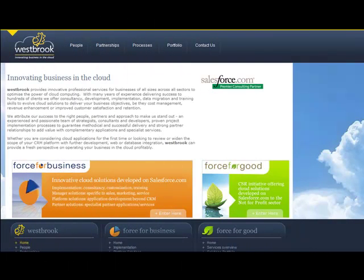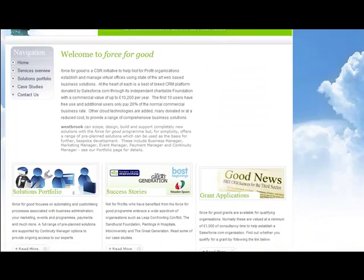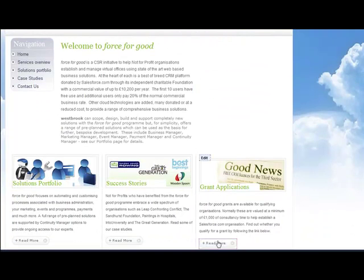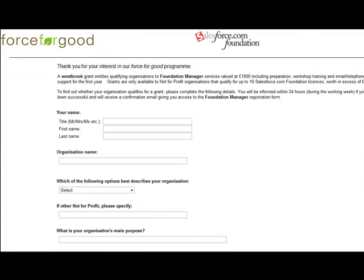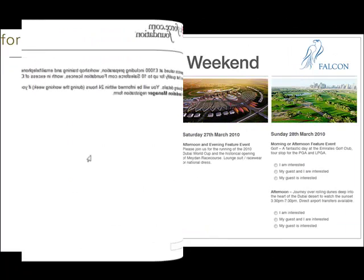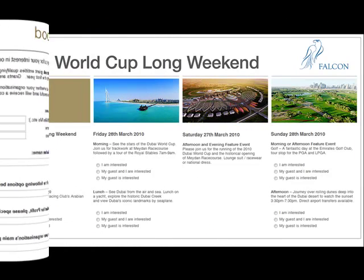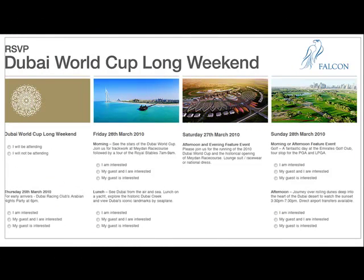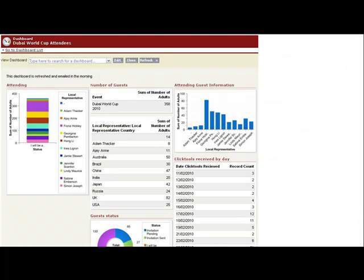Westbrook likes to practice what we preach, and we use ClickTools ourselves to manage client feedback surveys and to manage the various stages of our Force for Good programme, starting with the grant application form on our website. This next form, used for invitations, shows how the design of the form itself can be extremely flexible, acting as an extension of your website or branded landing page. The information mapped through to Salesforce can populate summary dashboards to provide real-time visual updates.